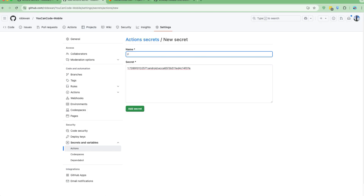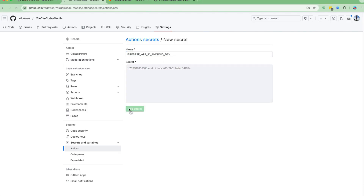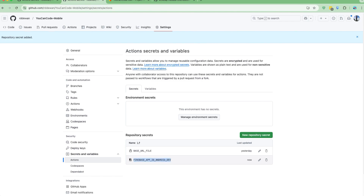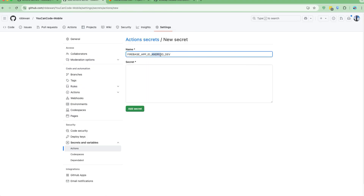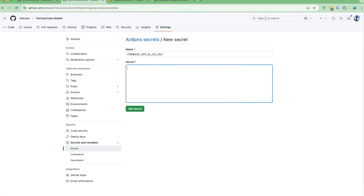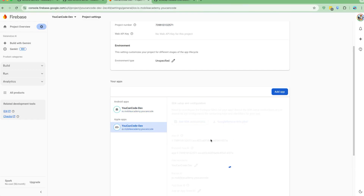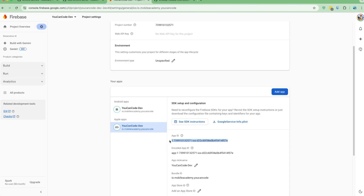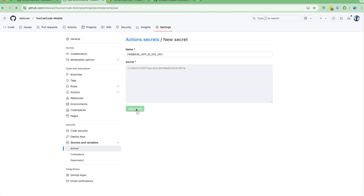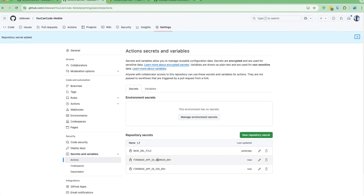I'll name it in uppercase — something like FIREBASE_APP_ID_ANDROID_DEV — and add this secret. I'll do the same thing for iOS. I'll go back, copy the iOS App ID from project settings, and add it as a separate secret for iOS. Then I'll add that secret as well.